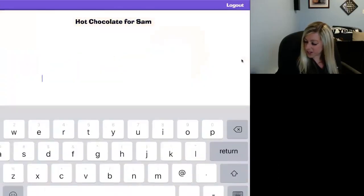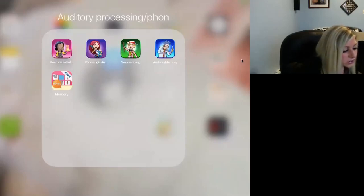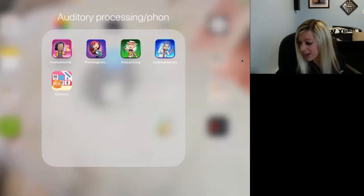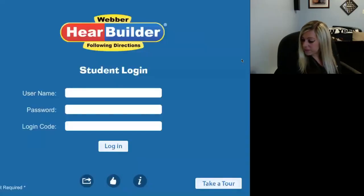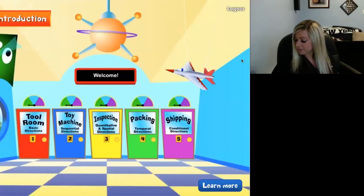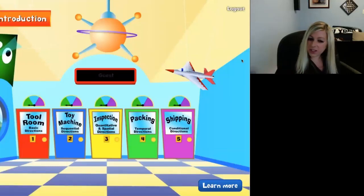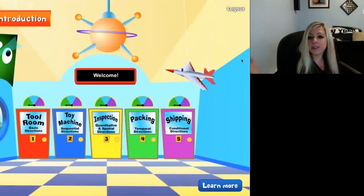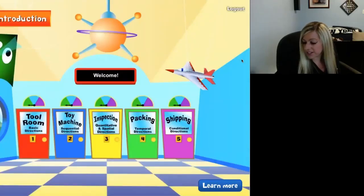That is the sequencing app — another great app to support language. Moving on to another category: auditory processing. Another Weber HearBuilder app — my favorite — for following directions. Following directions is a very important skill that a lot of our children are working on. The free version lets you try the first level of each activity, and for a couple dollars more, you can increase the level of difficulty. This app goes over basic directions, sequential directions, quantitative and spatial directions, temporal directions, and conditional directions.